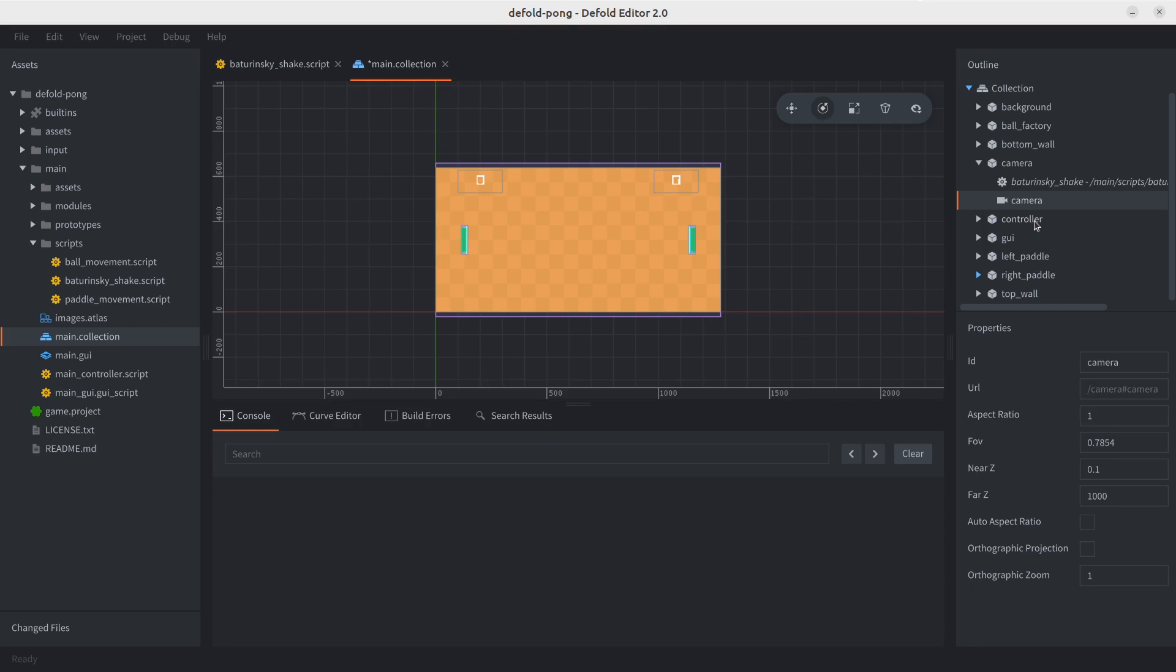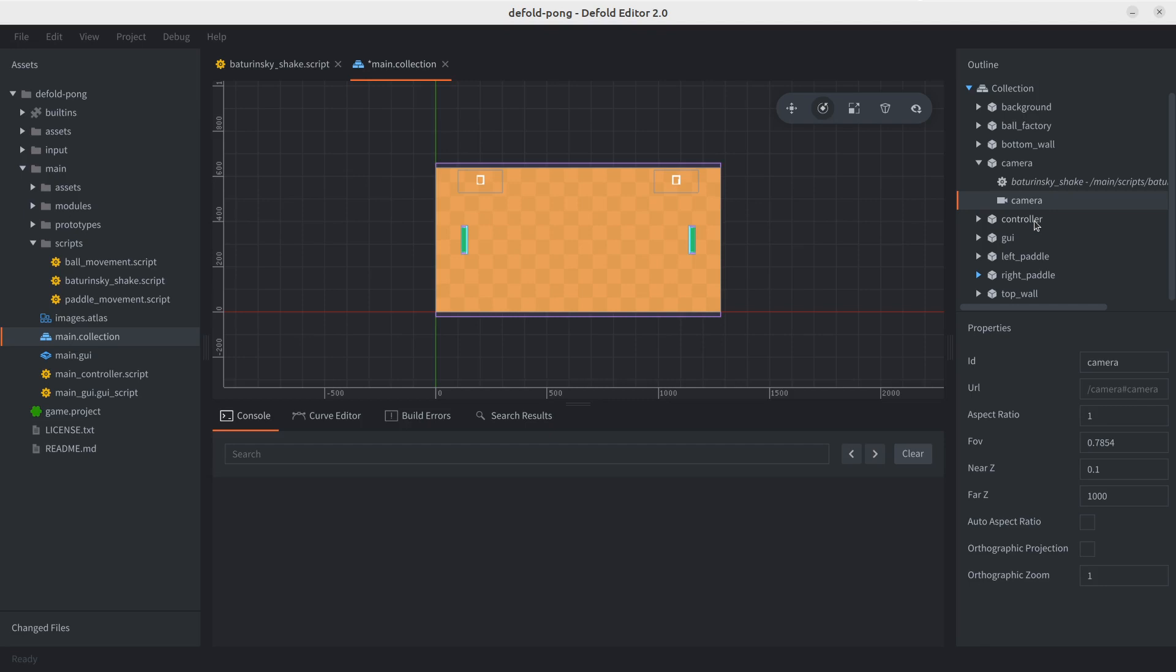Personally, I haven't really fiddled too much with the camera component in Defold. I do know that you can use it for like zooming in or zooming out or change the visible area of our game without actually affecting the game world, or in our case, to create a shake effect. We're also going to leave a link in the description below for the official docs for the camera component. And it even explains a few things that we're going to be doing as well.